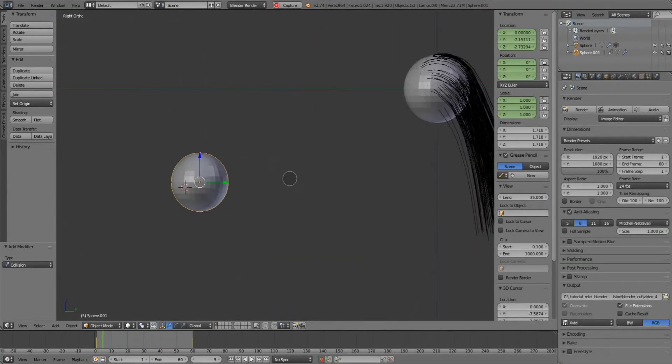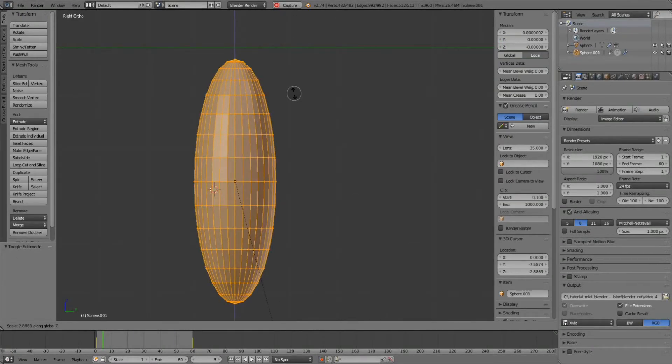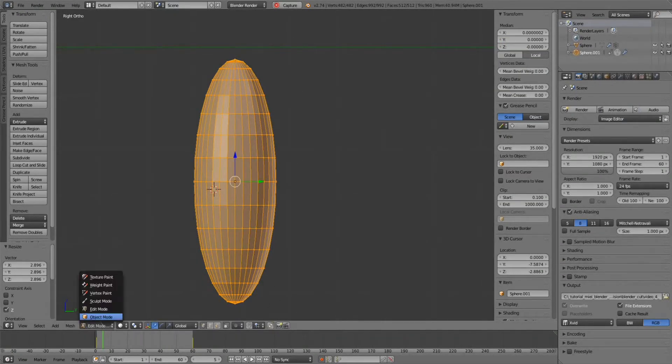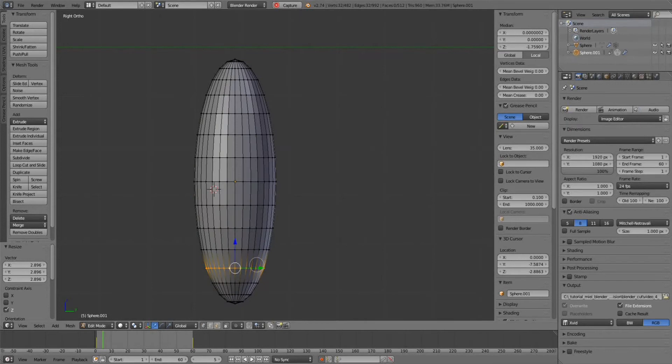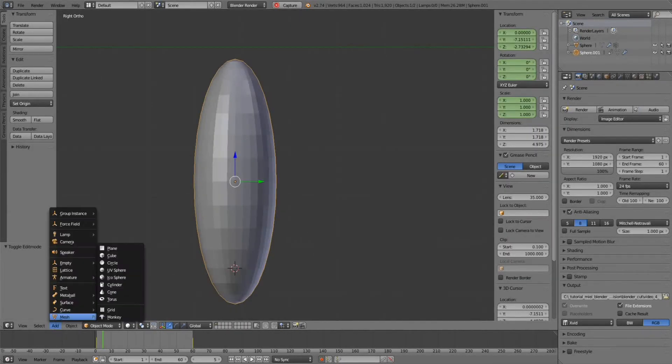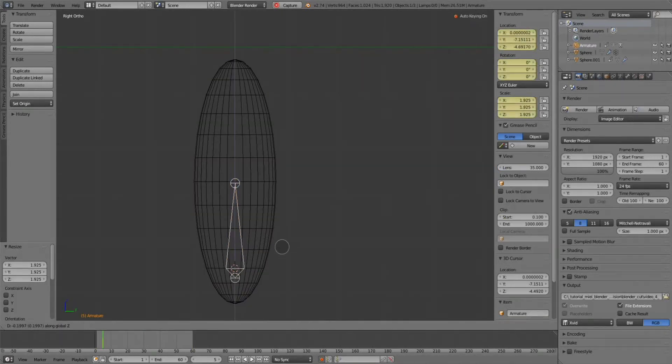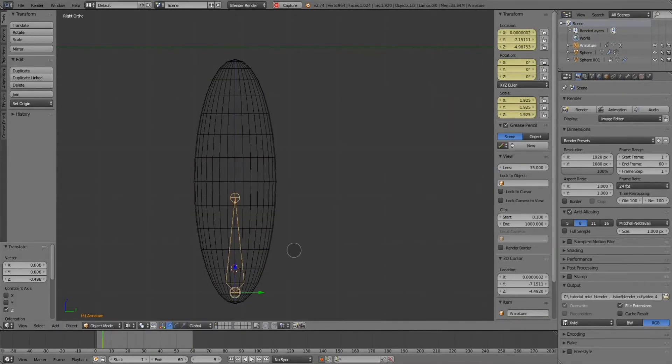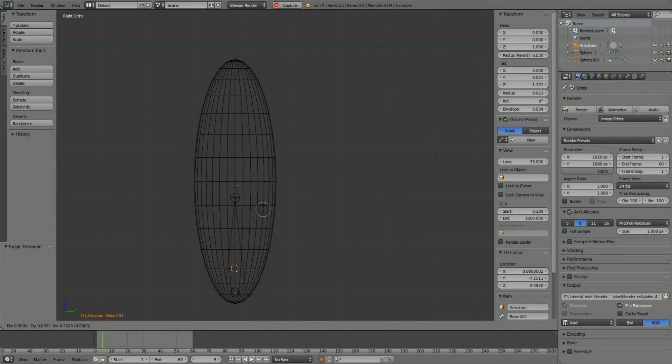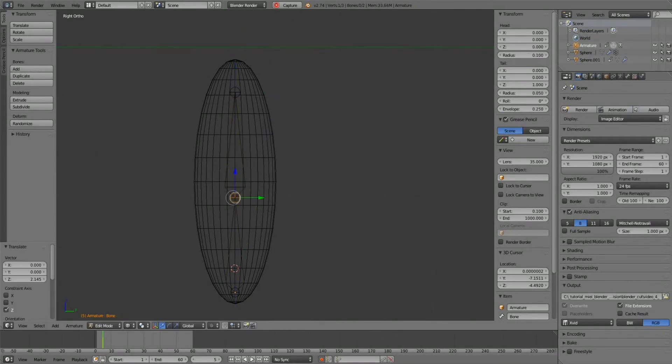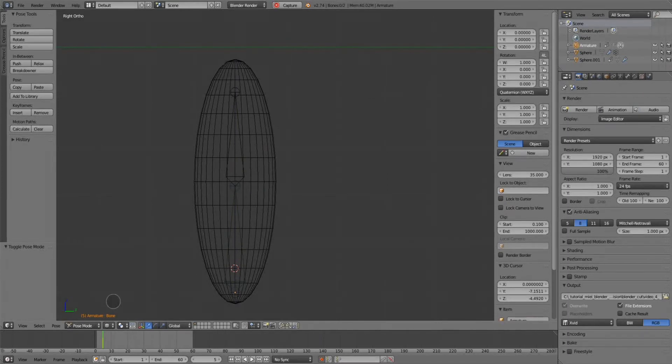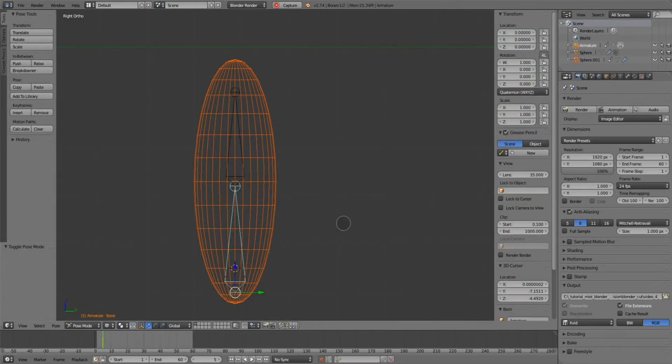Now I'll insert an armature to show you that the collision object can also support an armature. This can be great for animating a character and using the main mesh as a collision object with its armature and weight map.